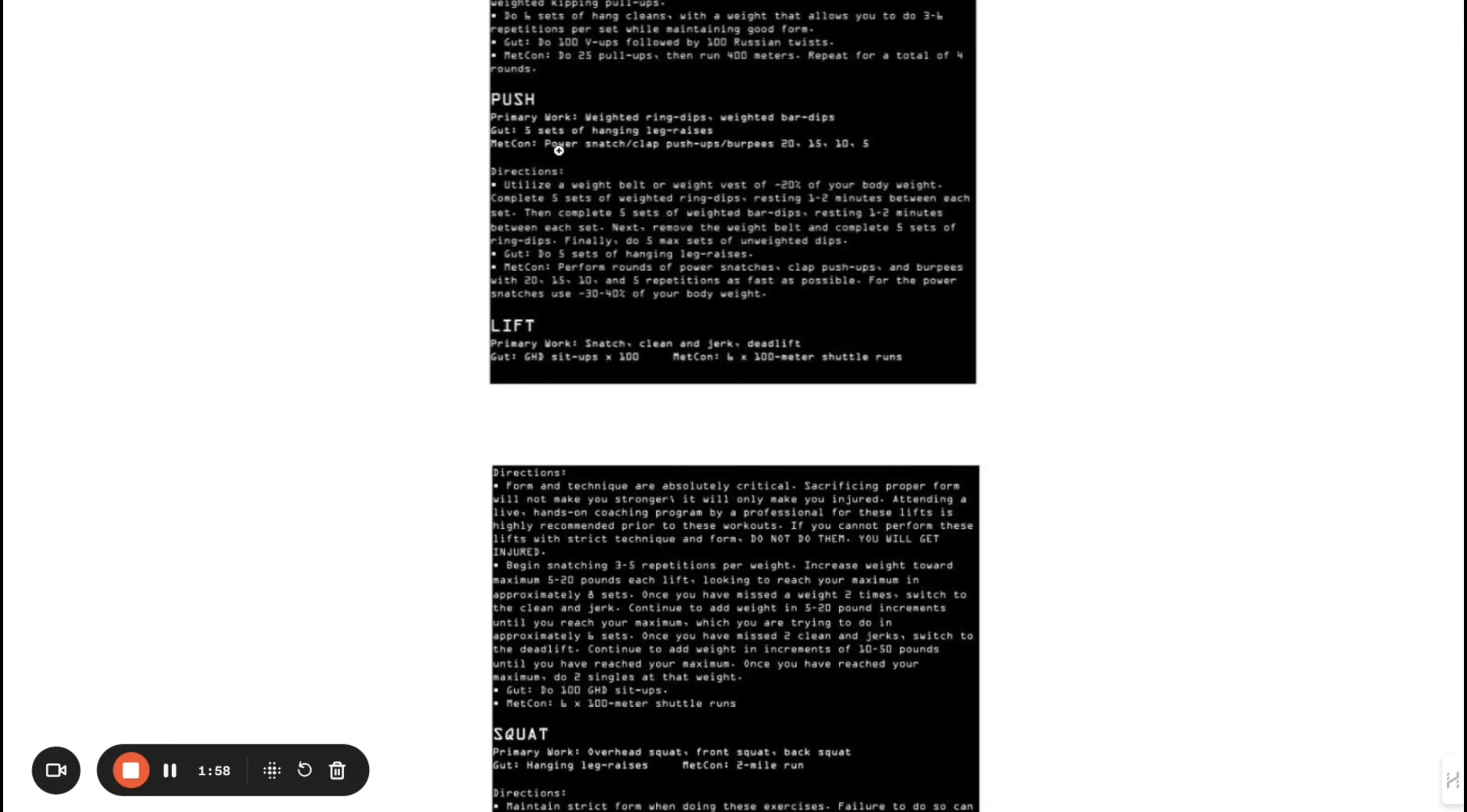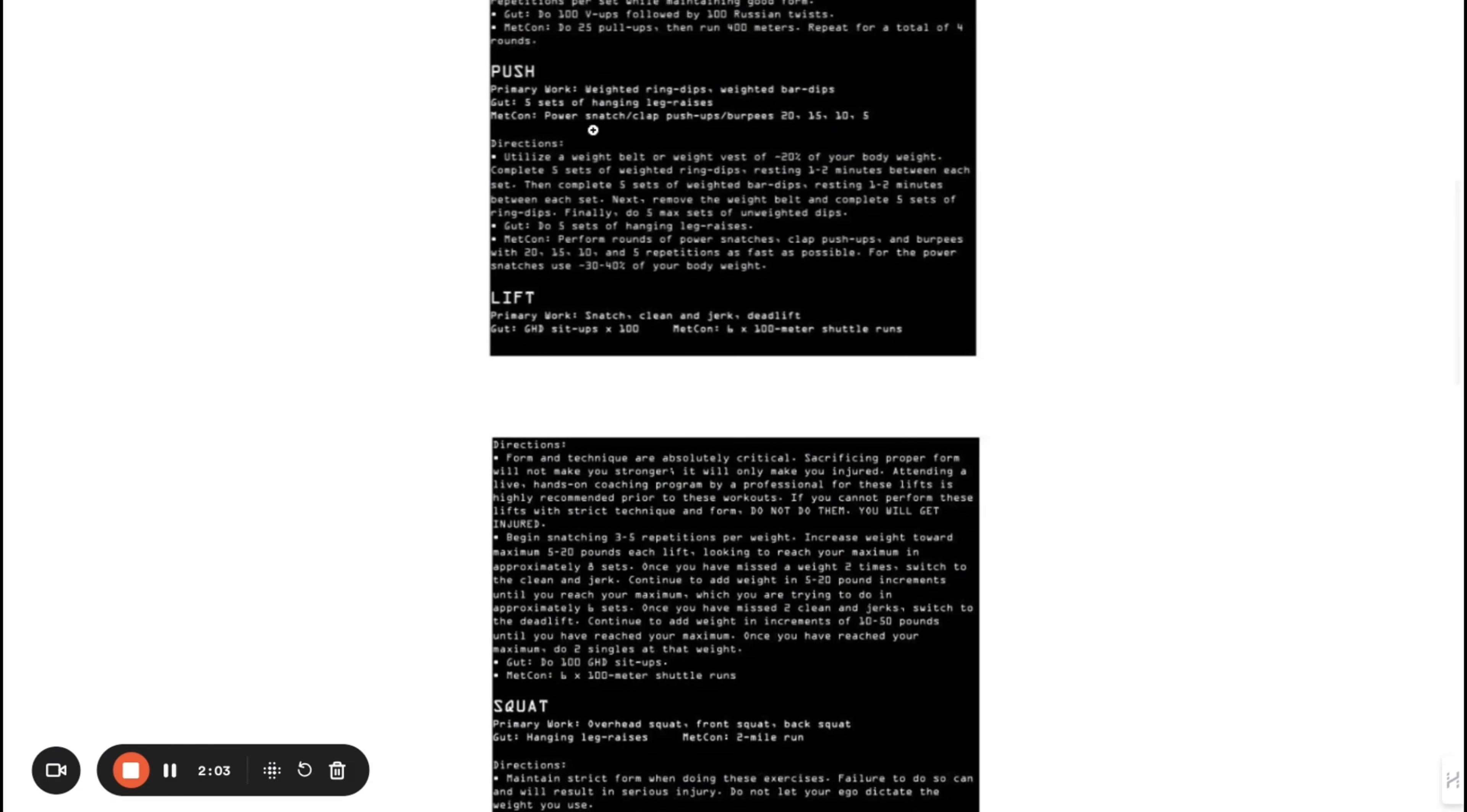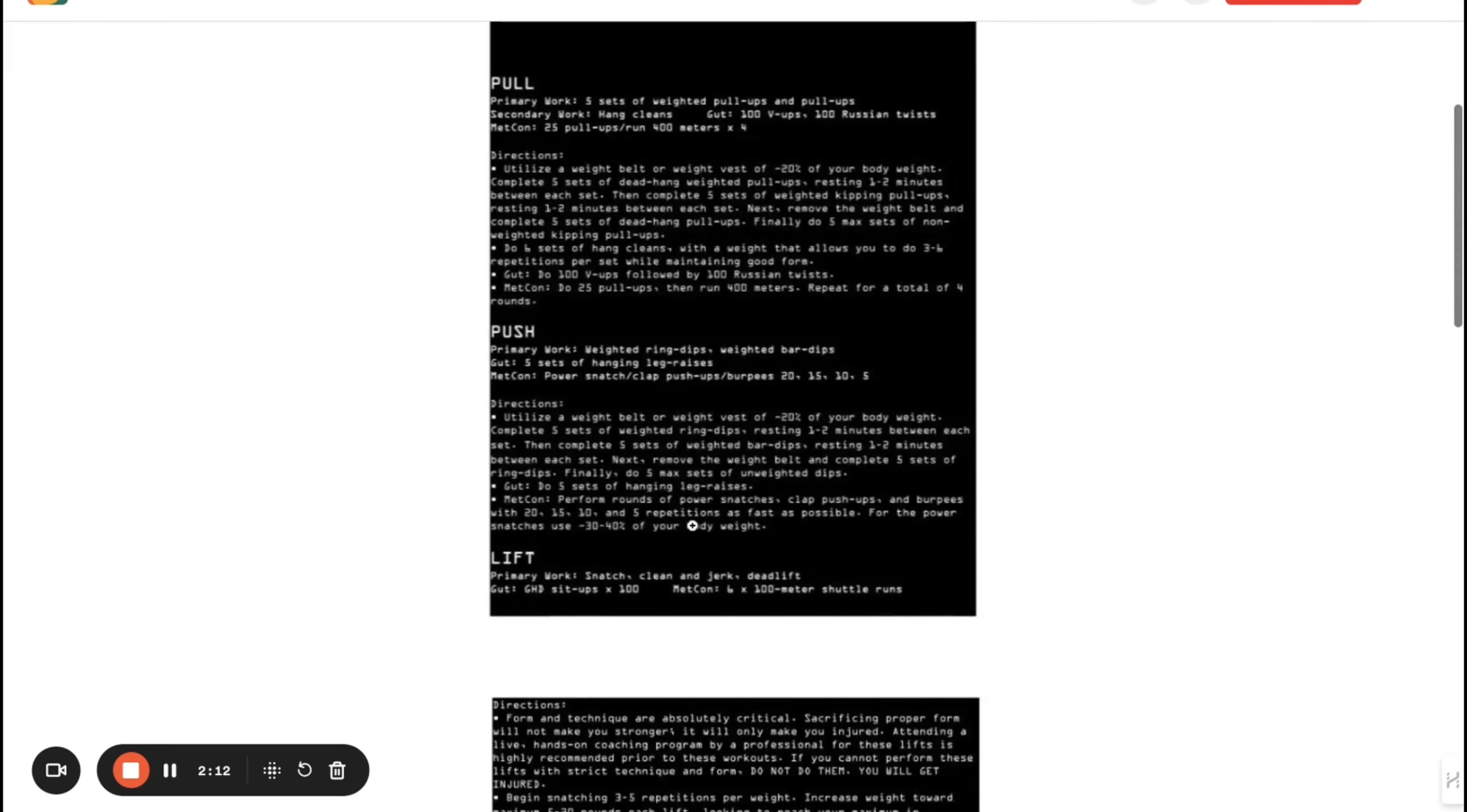Gut is five sets of hanging leg raises—that's when you hang on the bar and just bring your leg up. Then metcon is power snatches, which is an Olympic lift, clap push-ups, and burpees: 20, 15, 10, 5. This is what Jocko Willink does in the special forces, so you can see it's pretty hard. But if you can get to this level, you're gonna be a beast.